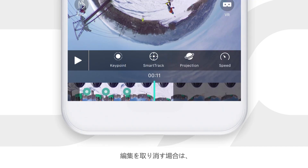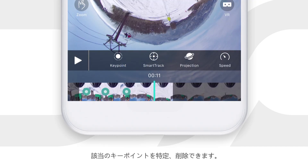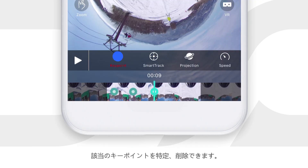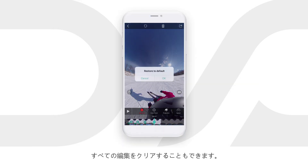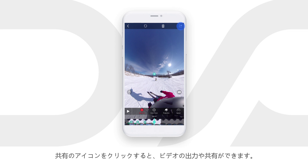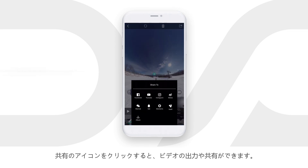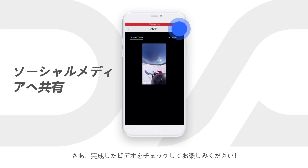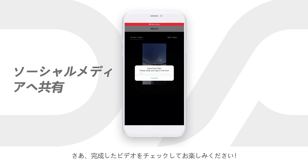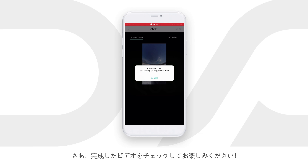If you want to undo an edit, move the playhead to the specific editing node and delete it. You can also tap the reset button on the upper left corner to clear all edits. Click done and you are ready to share with friends. Check out the finished video and enjoy!